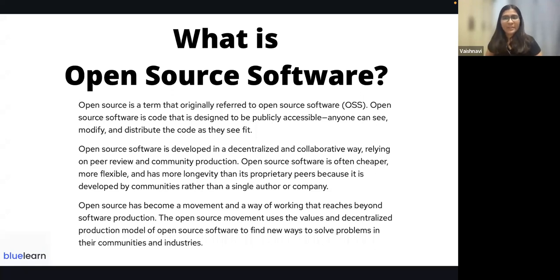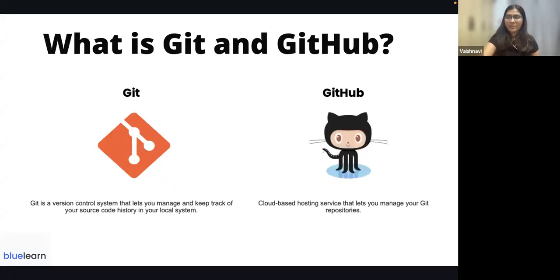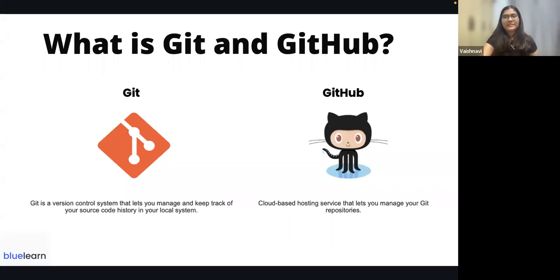Open source is a decentralized and collaborative way of working together in a community or on a project. You can contribute irrespective of your location or background — whether you're a first year or a fourth year student, a designer or even a law student, it doesn't matter. In open source, one of the most important tools is Git, which is the version control system, and GitHub, where we deploy projects and collaborate with each other.